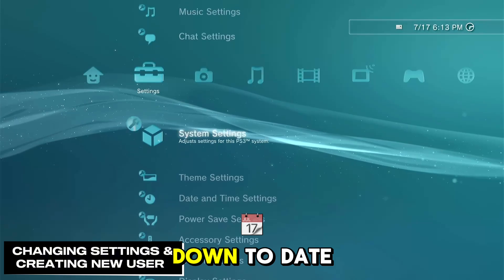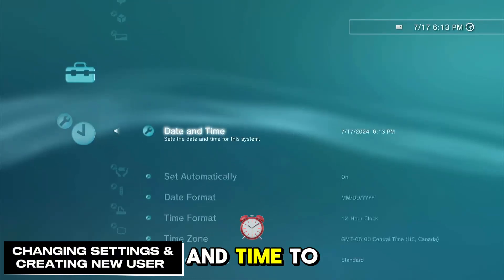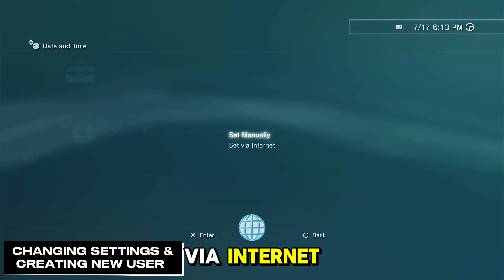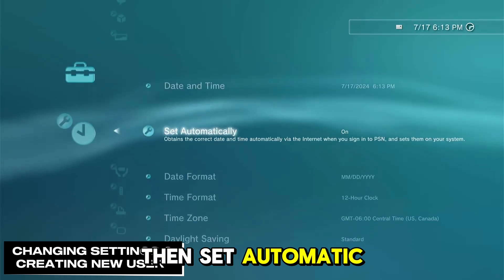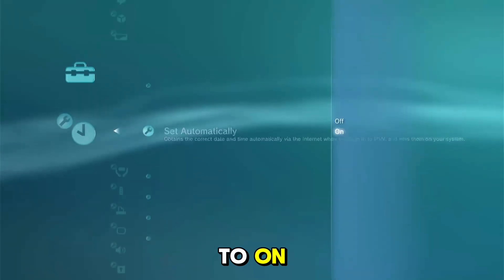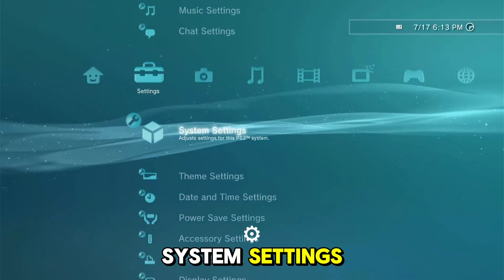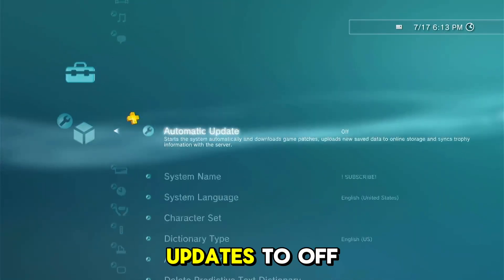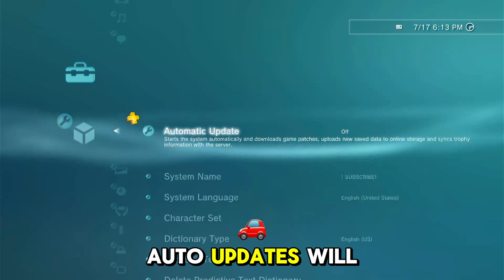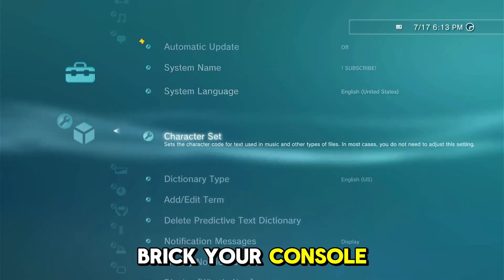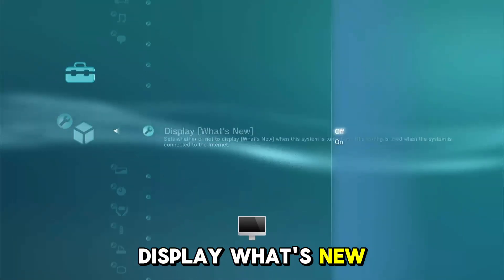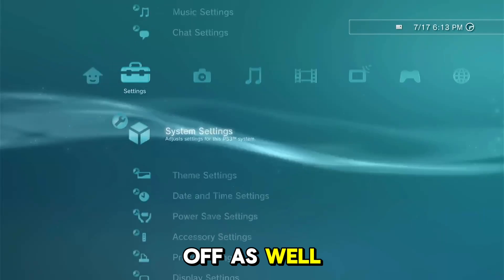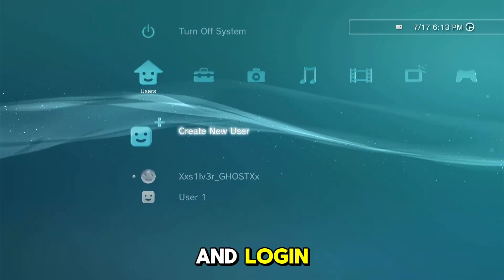Next, go to your settings and down to date and time settings and set date and time to via internet. Then set automatic to on. Go back and scroll up to system settings and set automatic updates to off. Auto updates will brick your console. Now go to display what's new and turn that off as well. Now go to create new user and login.